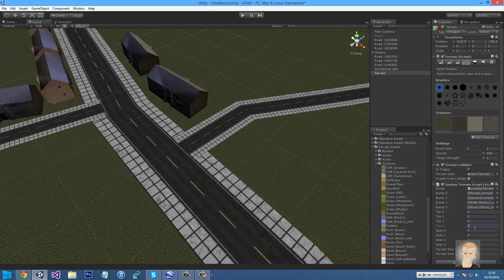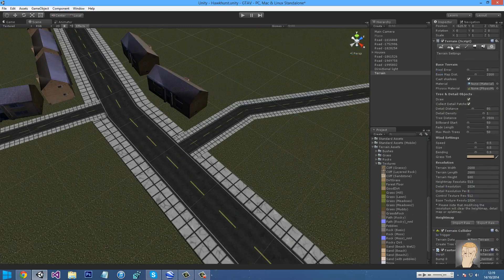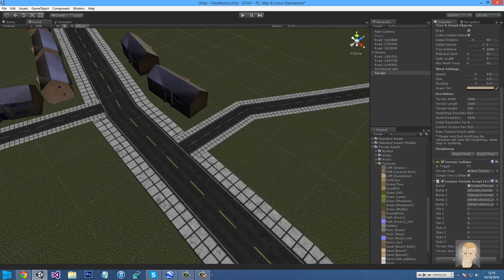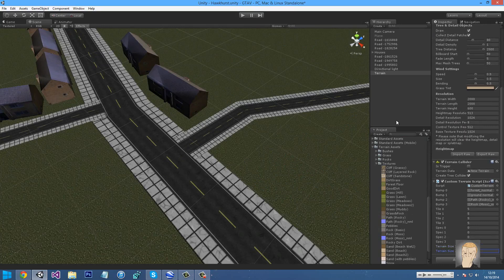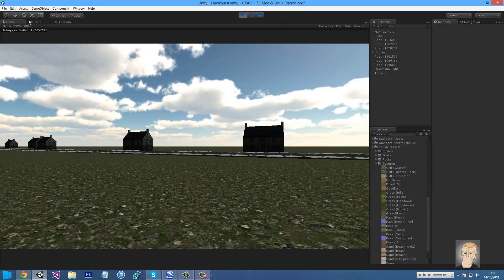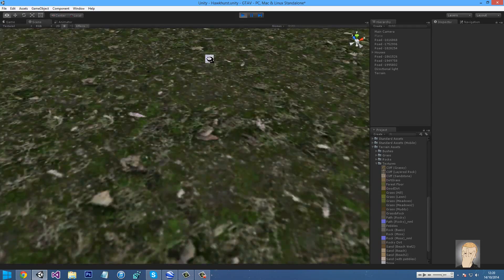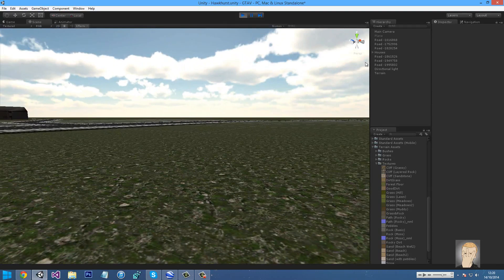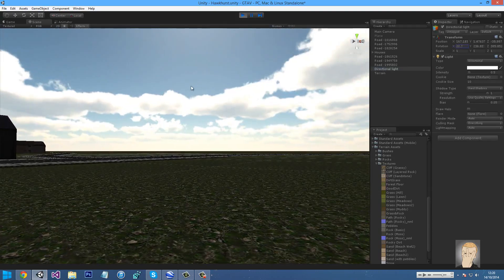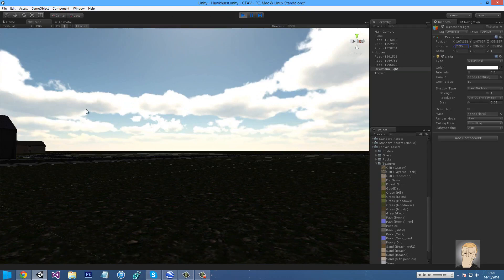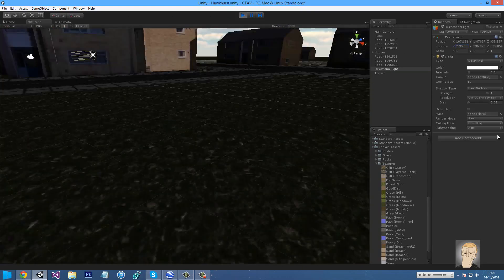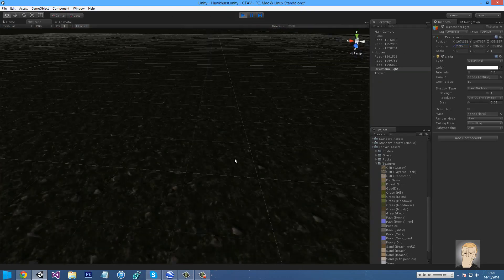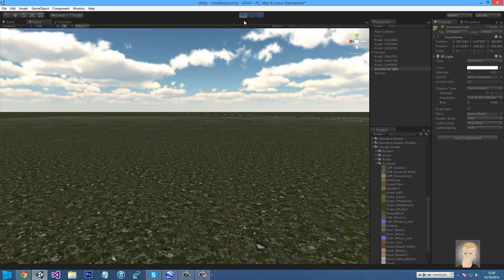It's 5.5, 5.5. Spec, keep that at 0. And then terrain size, what have we got that at? 2,000. So if we play it, there should be normal maps in the terrain. There we go. You can just see the normal maps. That's good.